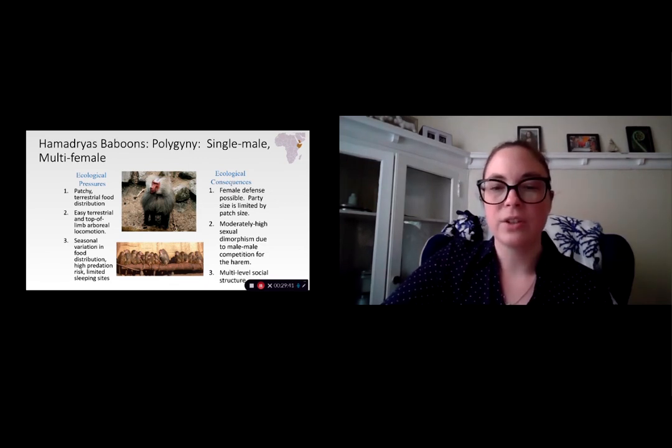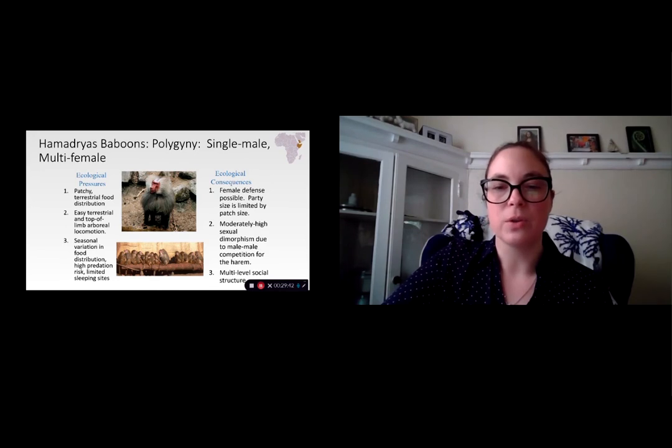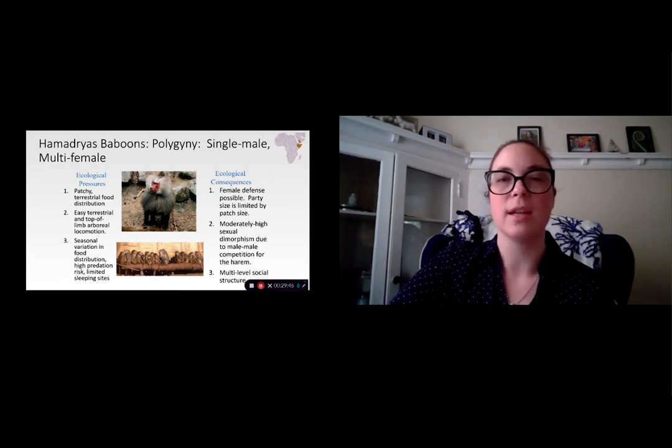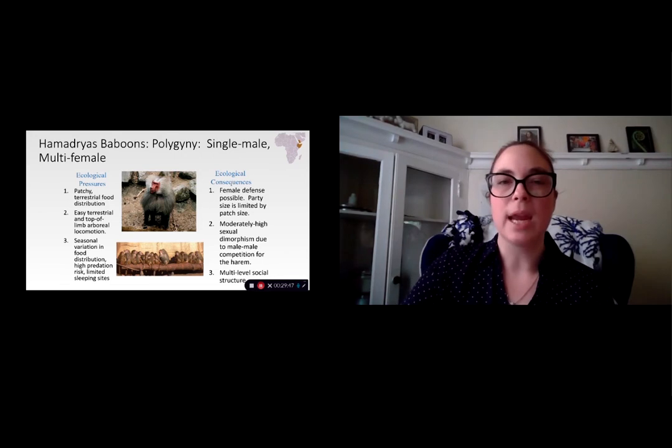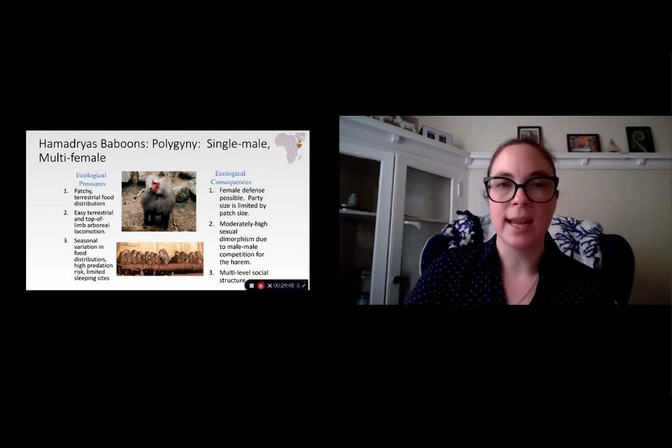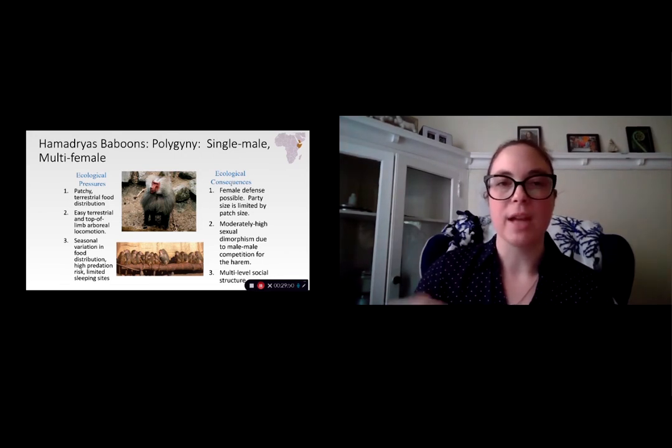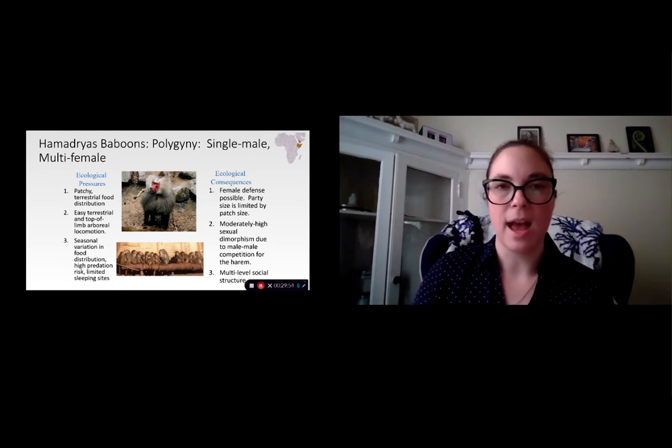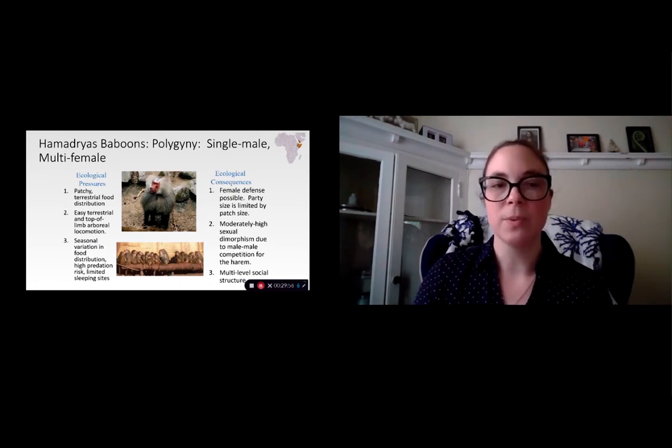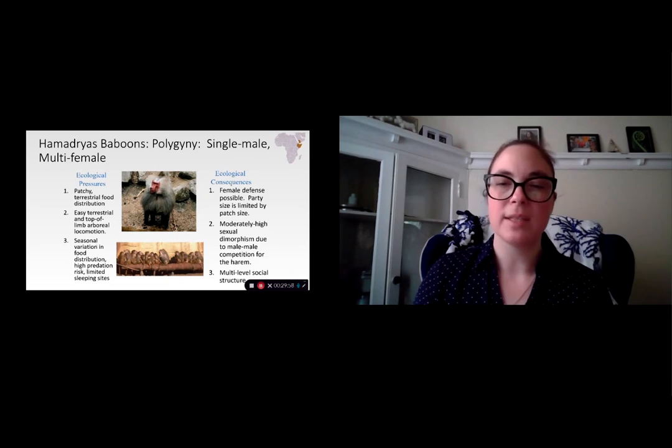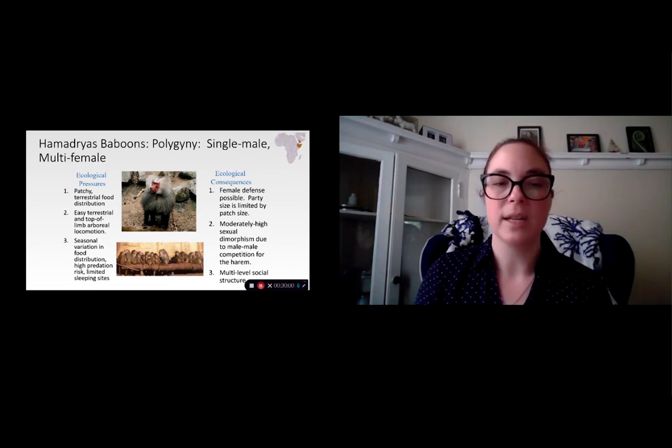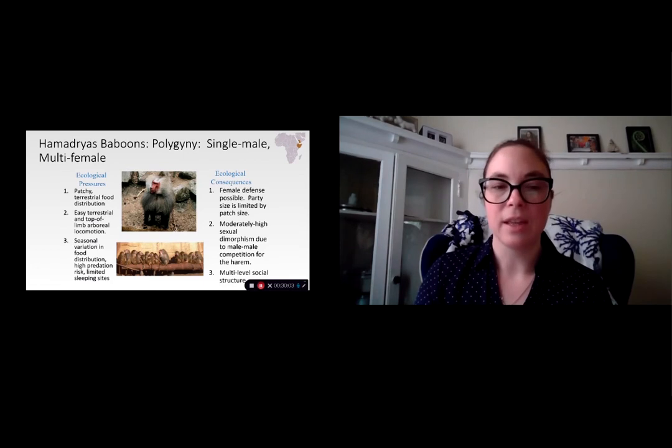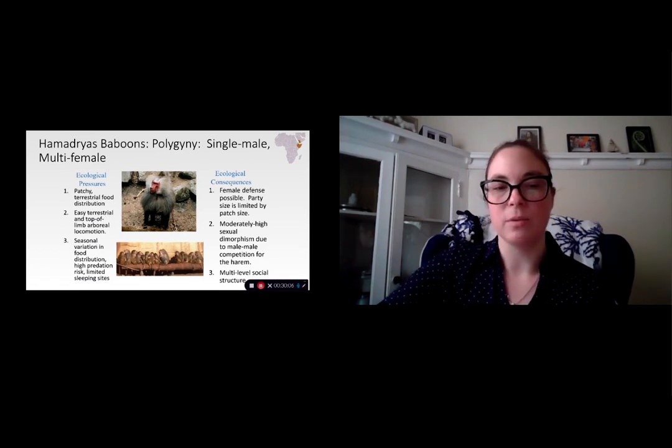All of these features contribute to the formation of these multi-level social structures, so that you get groups breaking up during the day to search for patches of food, but then congregating based on how widely or evenly distributed the food is, as well as coming together at night to sleep at limited sleeping sites on cliffs, and coming together in large groups to limit the risk of predation.